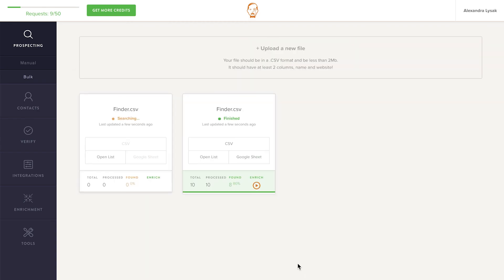As he's busy finding your emails, you can keep track of Norbert's progress here. He's fast, but if you have a really big list, this may take a while. No need to wait around until he's done though. You can close the app and carry on with other tasks. Norbert will send you an email as soon as he's found all the email addresses.